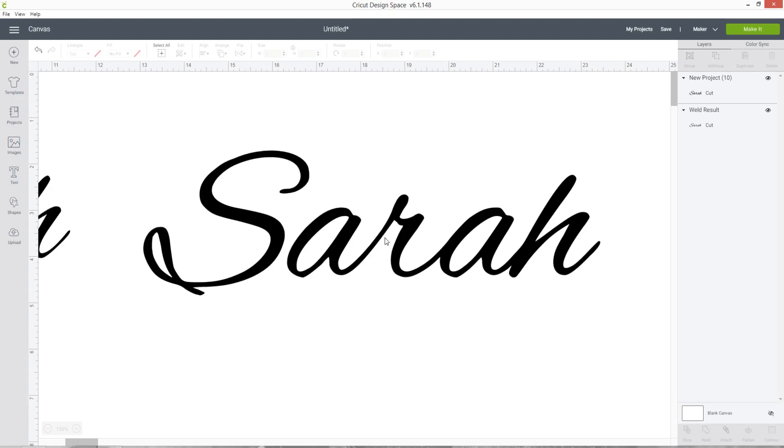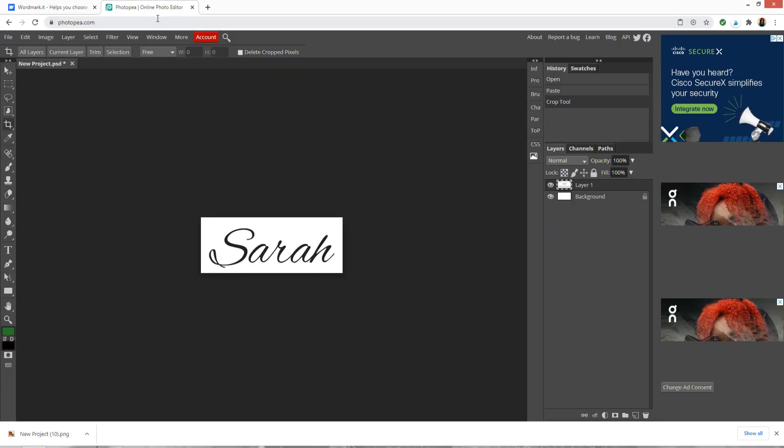So for an even better way to do it, we're going to use that free website called Photopea to type out the word and then save it with a transparent background and that'll give us a better quality cut image in Design Space. I still recommend using wordmark.it so that you can preview your fonts and see which one you want to use for the word or phrase that you're typing. However, once you've selected the font, then what I would do is go to photopea.com.